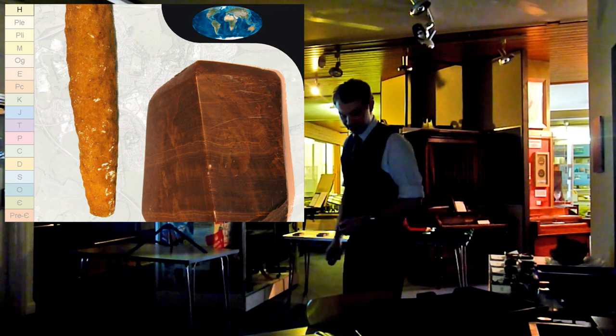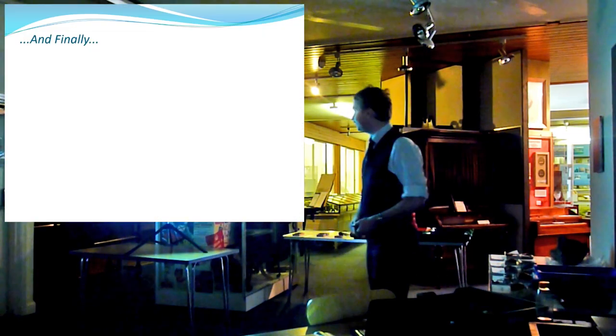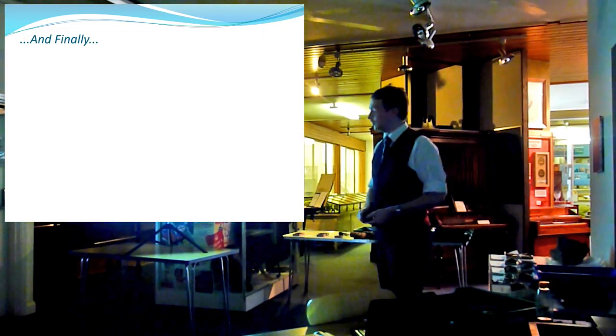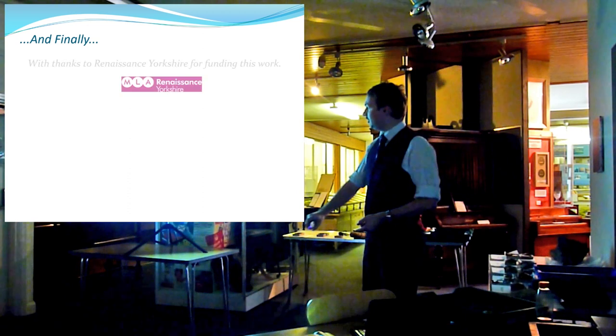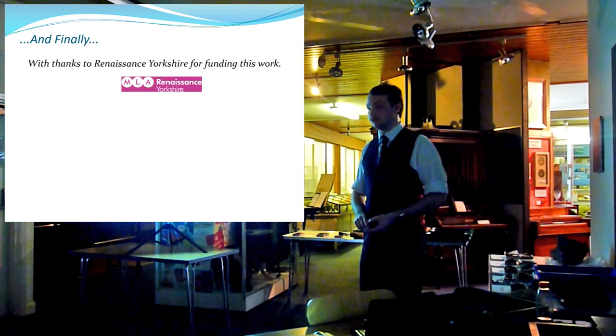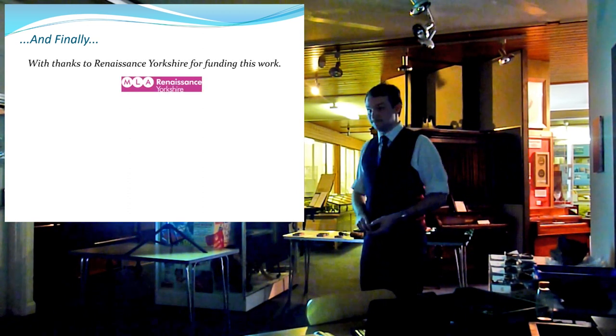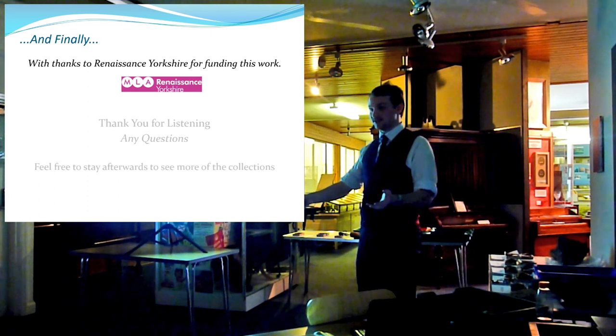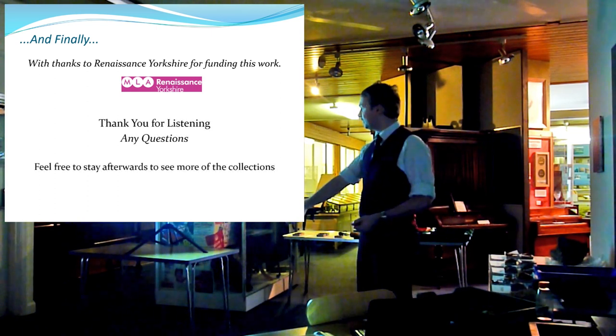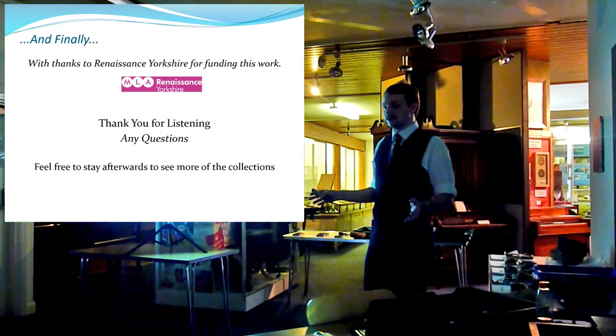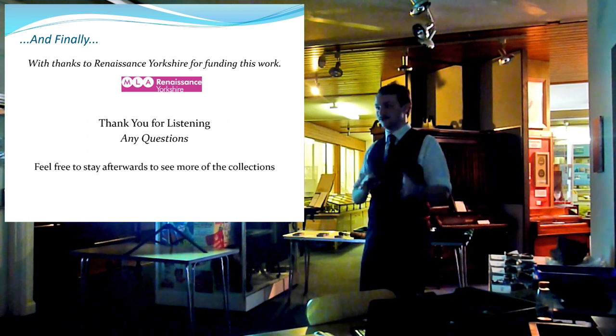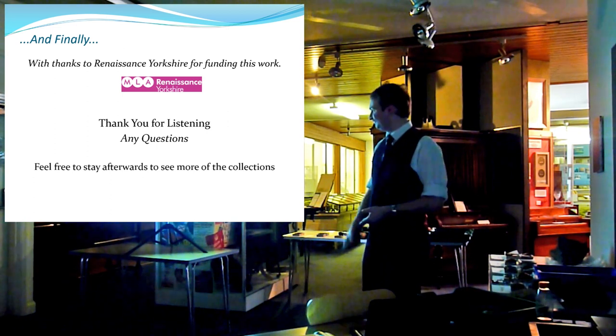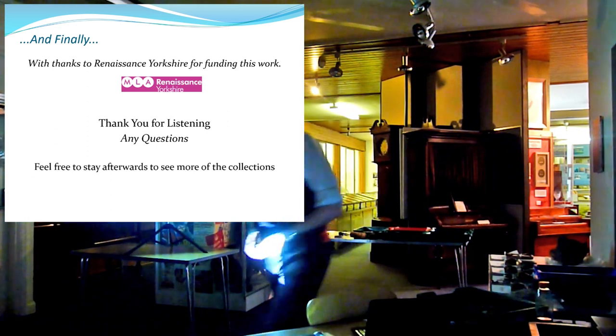That is pretty much all I have to talk to you about in person, so just really quickly, I need to say thank you to Renaissance Yorkshire for all the money, and to the volunteers, a very big thank you for helping me. If you have any questions, once I turn the cameras off, feel free to ask them. Thank you very much.